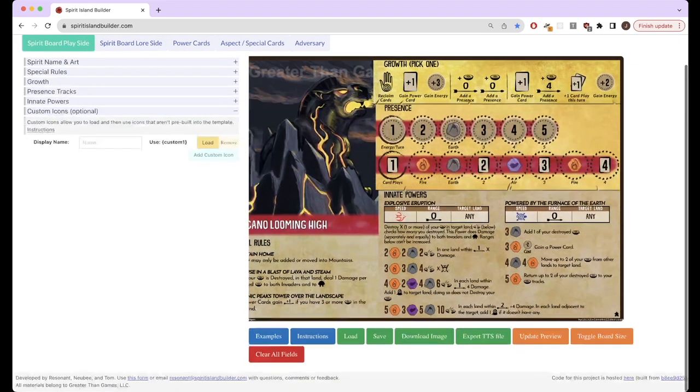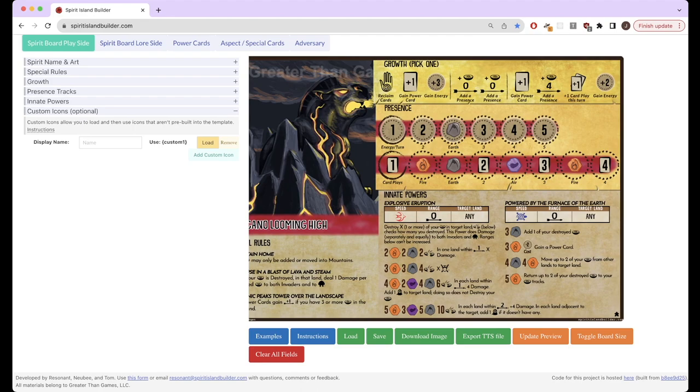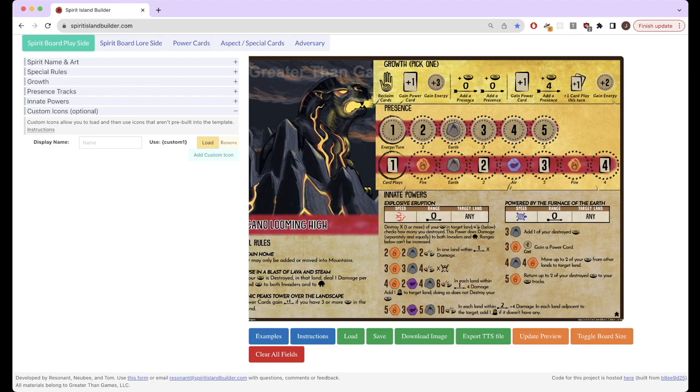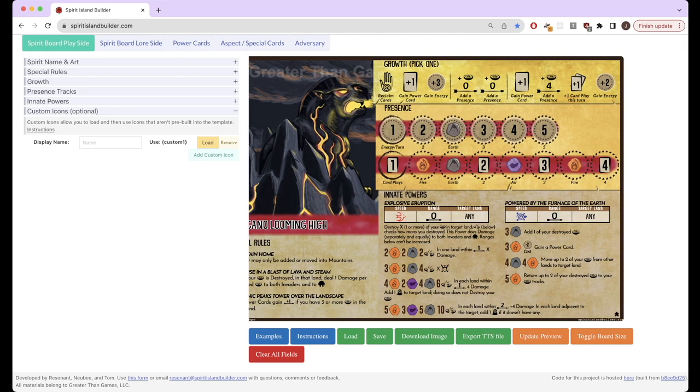Also, sometimes it doesn't support things like, for example, innates. It's hard for it to get it to format more than two innates. Since most spirits just have two innates. Usually, unless you're something weird like Starlight, it's probably going to be really hard to recreate Starlight's board using this builder. But for anything normal that you're going to do, it's going to be quite a nice tool.